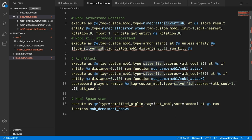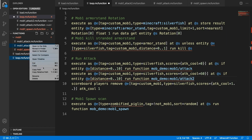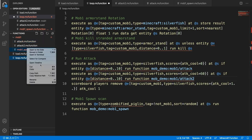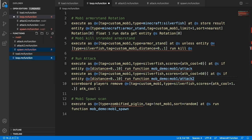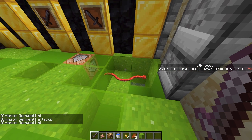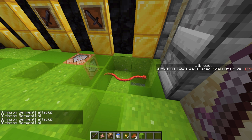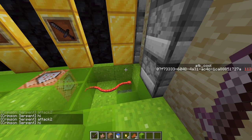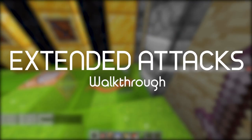Instead of labeling the files mob_one again inside the folder, I rename them to just attack, attack_two, and spawn — since they're already inside the mob_one folder. I update the references accordingly. Right now mob attacks only last for a single function run, which is a single tick or a twentieth of a second. But maybe you want your attack to last longer than that — for example, charging up a fireball.